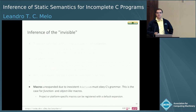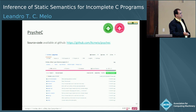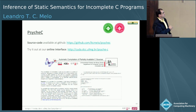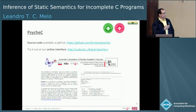This is the software — it's on GitHub, the source code is available. You can also try our online interface, where you can simply paste a program and it should generate a reconstructed header file that makes the entire program compile.